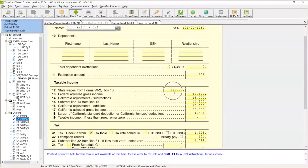Back to this example — we've got this California return with about $55,000 in state wages, but the federal AGI is $59,800. California is going to subtract $15,000 from this because California does not tax unemployment benefits, and that brings it down to $44,800.